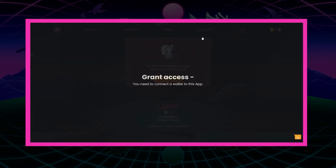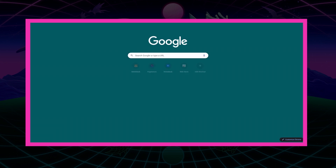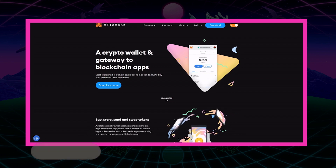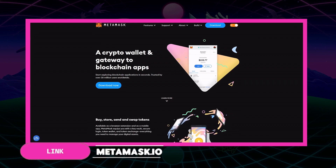So for this video, we will be using Chrome and the MetaMask browser extension to create our account. Creating an account with this method will only take a few minutes. We will begin by going to MetaMask's official website, metamask.io.